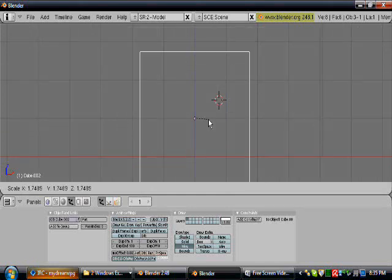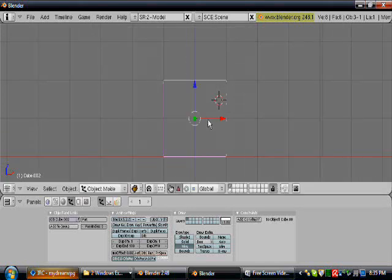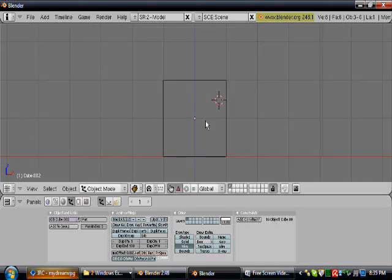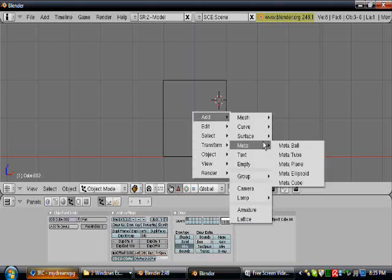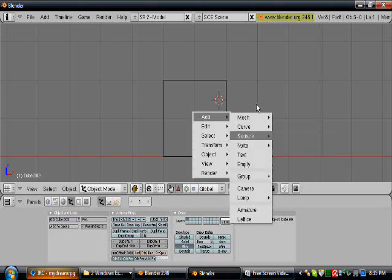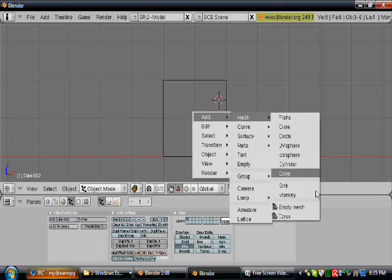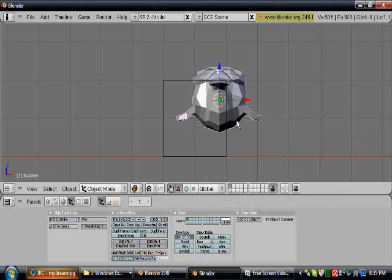Stretch it out to however far you want. Let's add an object in here. Let's use the monkey.